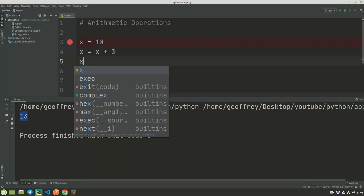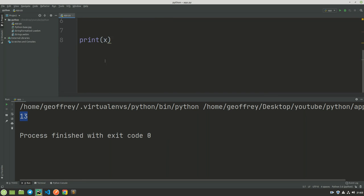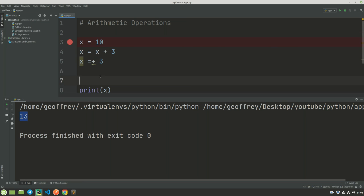I'm going to write x += 3, and this is an exact equivalent of what we have on line 4. So this is what is called an augmented assignment operator.